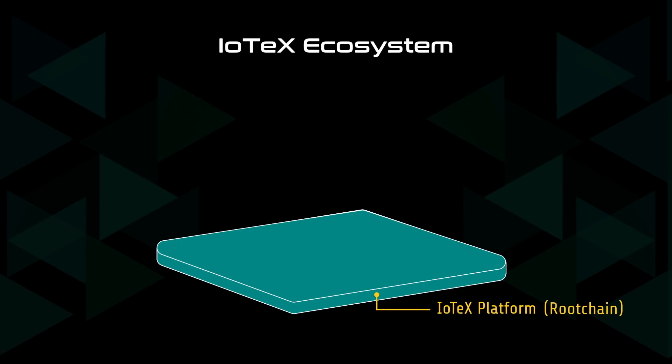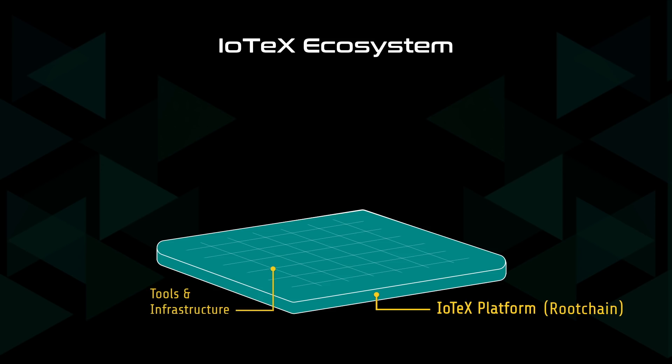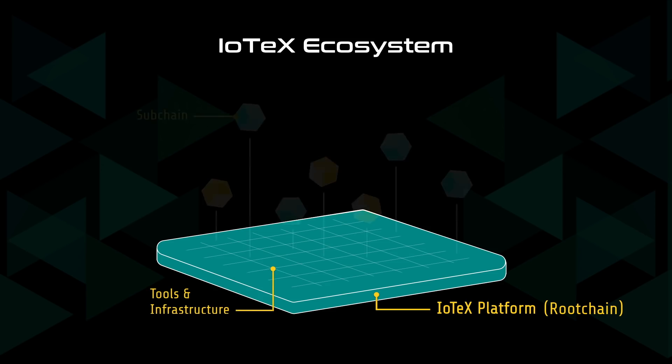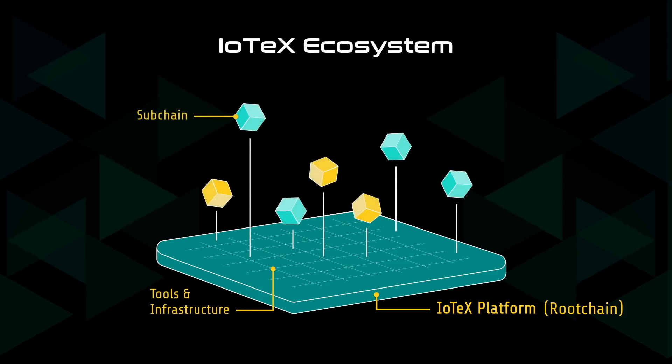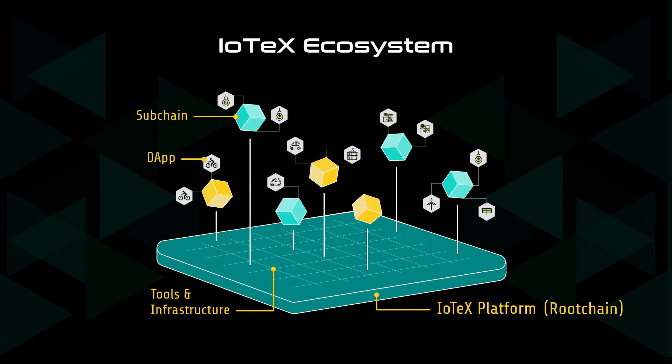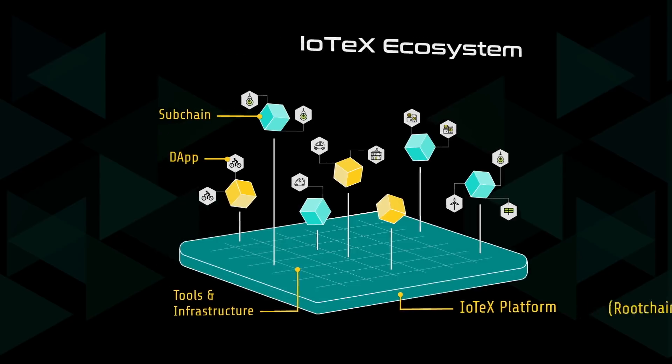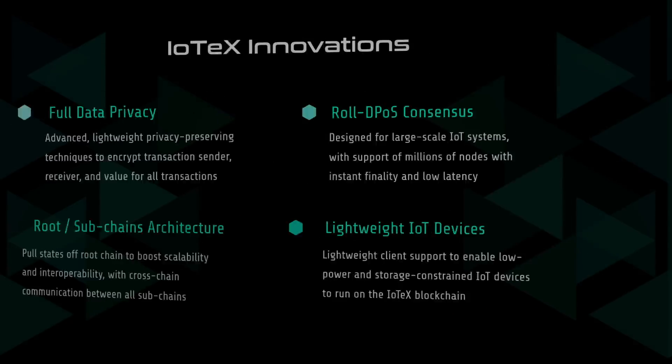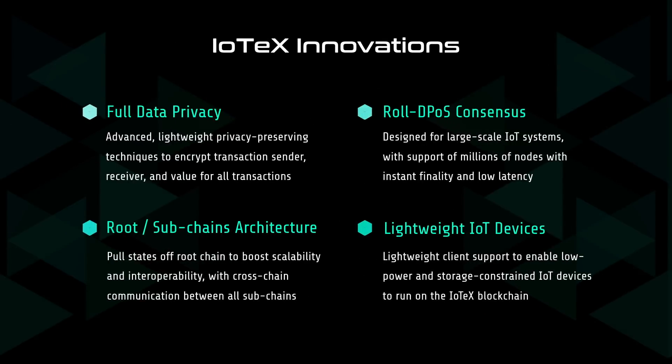IoTeX is a platform that provides state-of-the-art infrastructure and tools to IoT companies and developers. With our platform, we hope to enable revolutionary new IoT subchains and dApps across all IoT use cases. To achieve this, our in-house innovations include full data privacy, our role-de-post consensus mechanism, root-chain subchains architecture, and support of lightweight IoT devices.